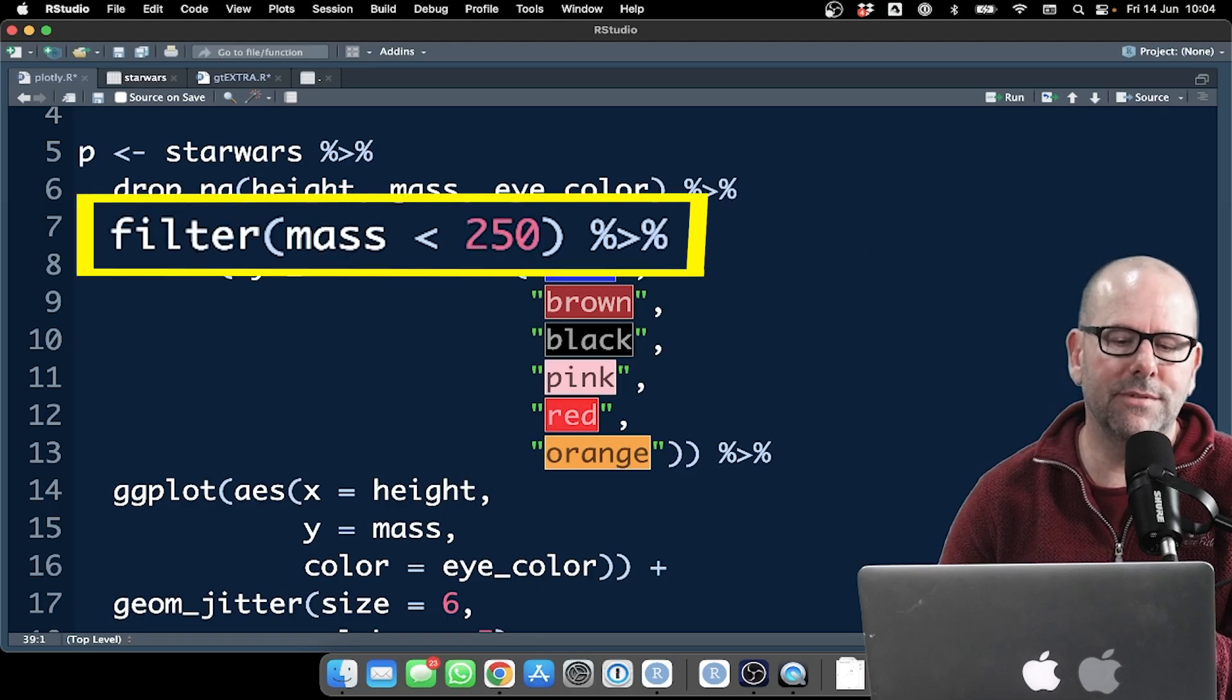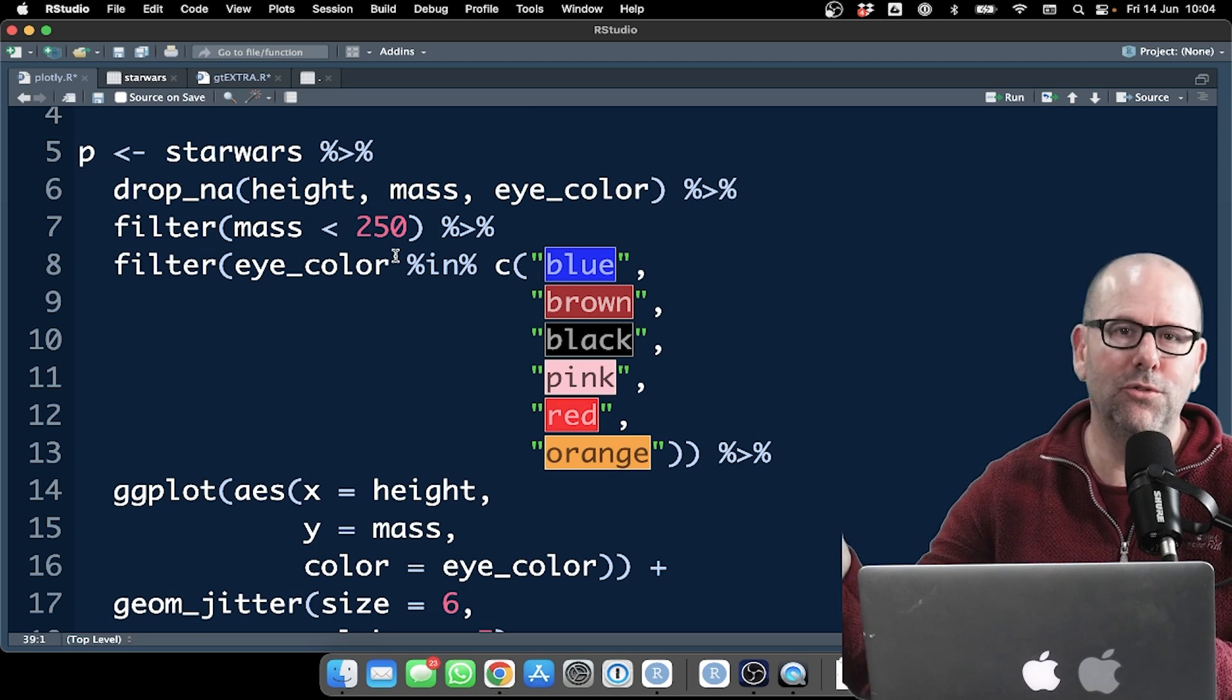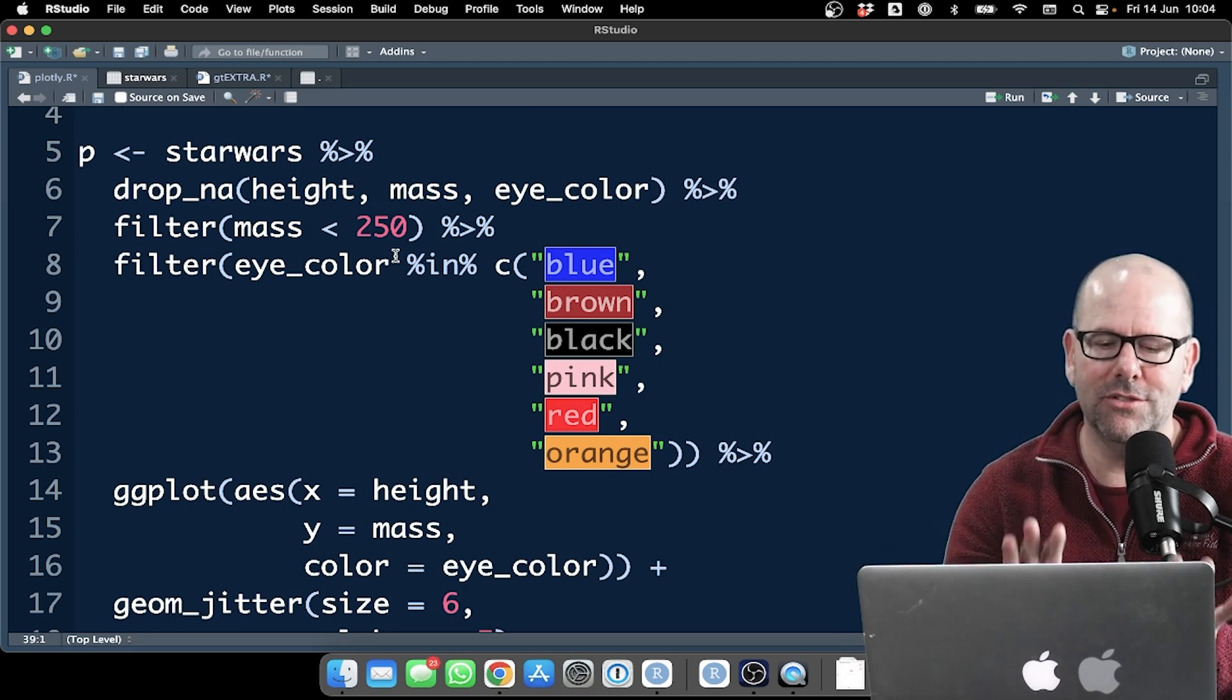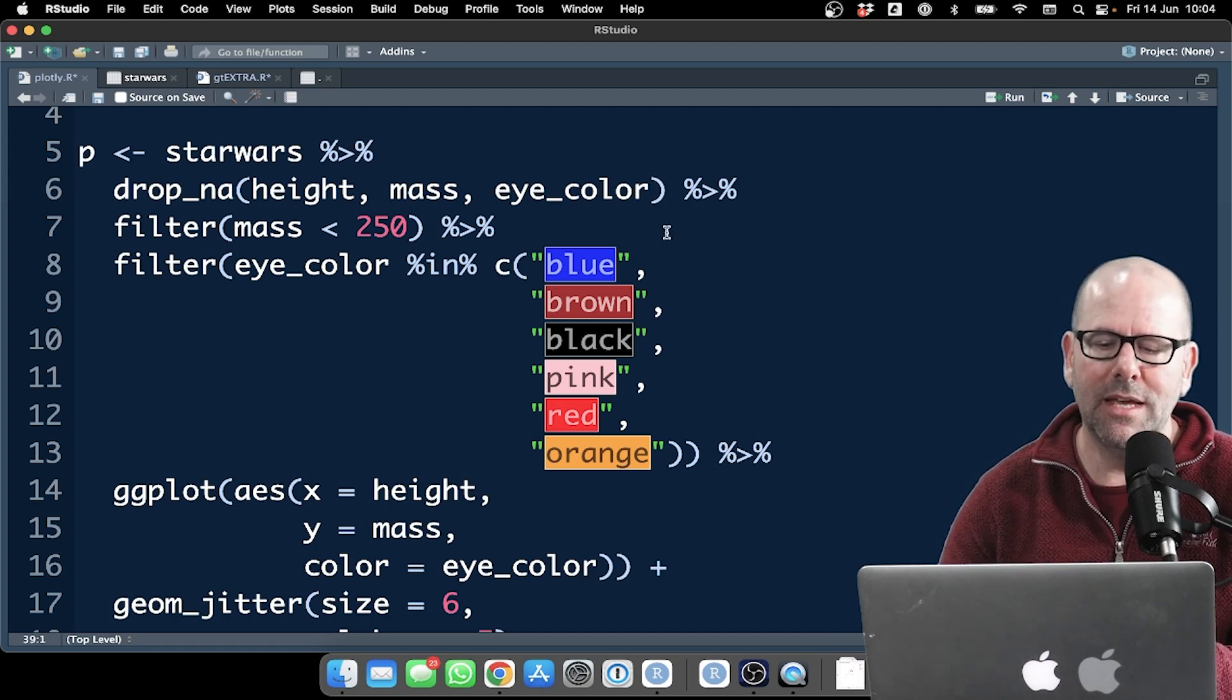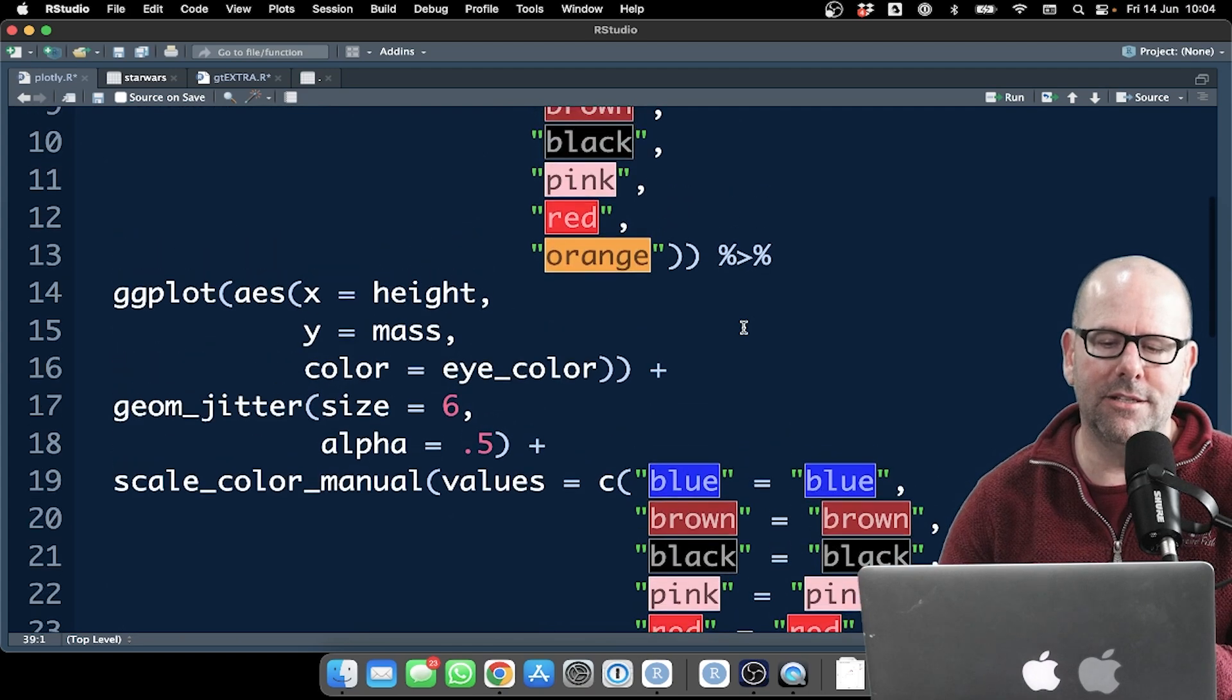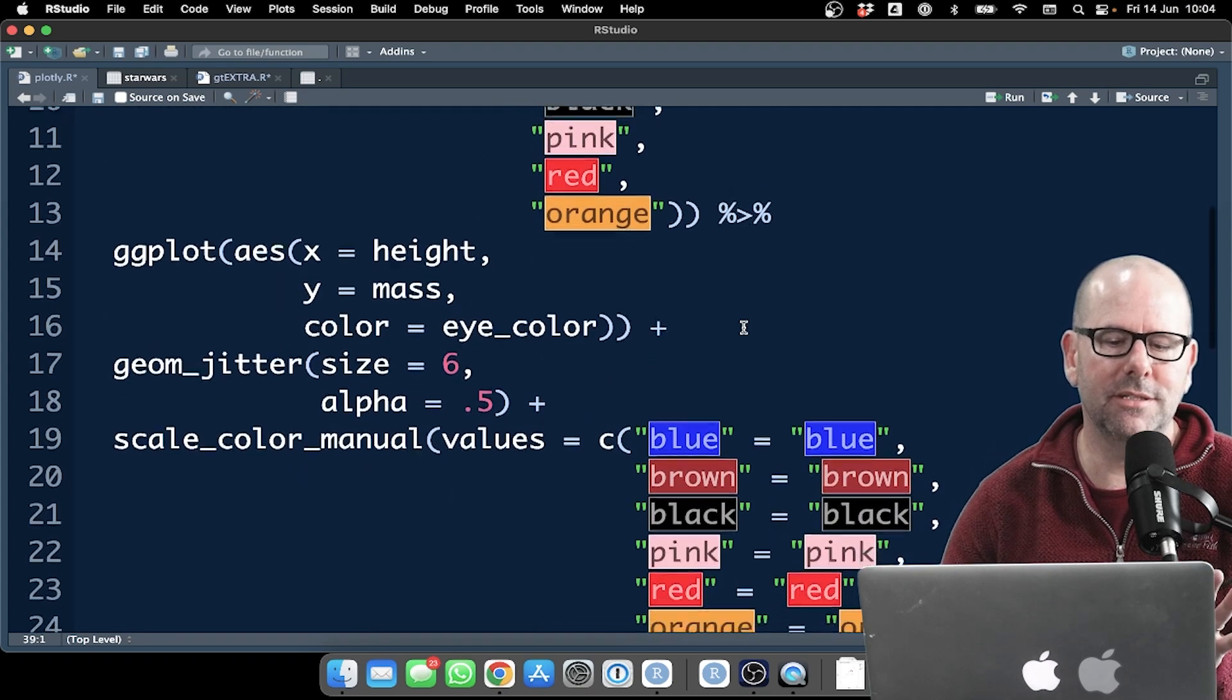We're filtering by mass of less than 250. That's because some of the Star Wars characters have got this huge mass, and when you do a plot, it kind of skews everything. So let's keep it simple for visual reasons. I'm also just taking out a handful of eye colors, and I just kept it short because I want to show you something that I do with eye colors in just a second.